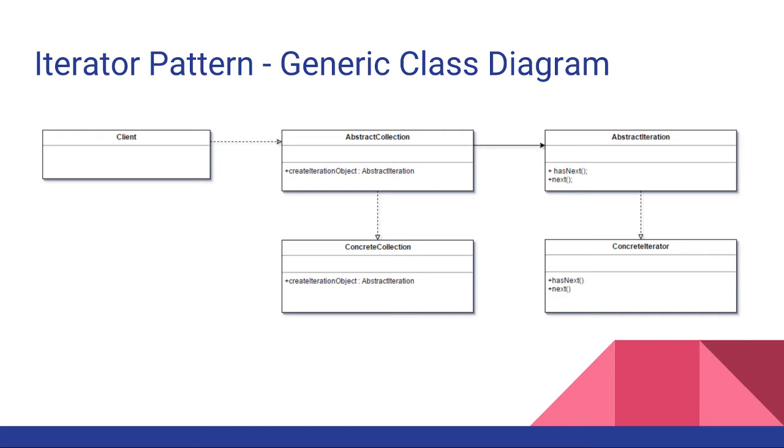On the collection side of things, we just have a createIteration object. But also, there will be some sort of private or public collection of items within that class that we will want to iterate over.